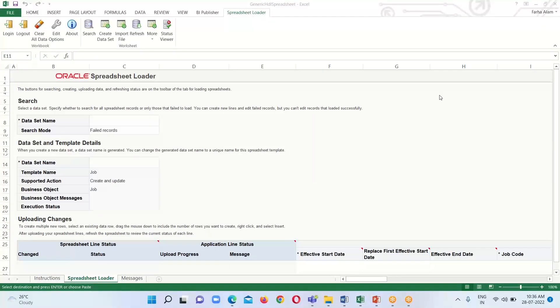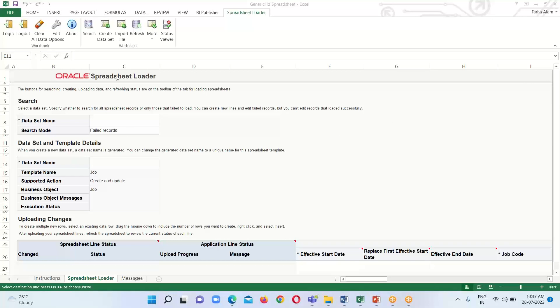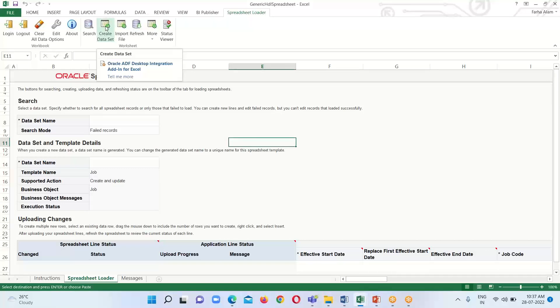In order to import or load a business object, first we have to download the spreadsheet template from the cloud instance. For now, I have already downloaded this template for loading jobs. For reference, you can watch the previous session on how to download the template. After downloading, I'm going to create the data set.